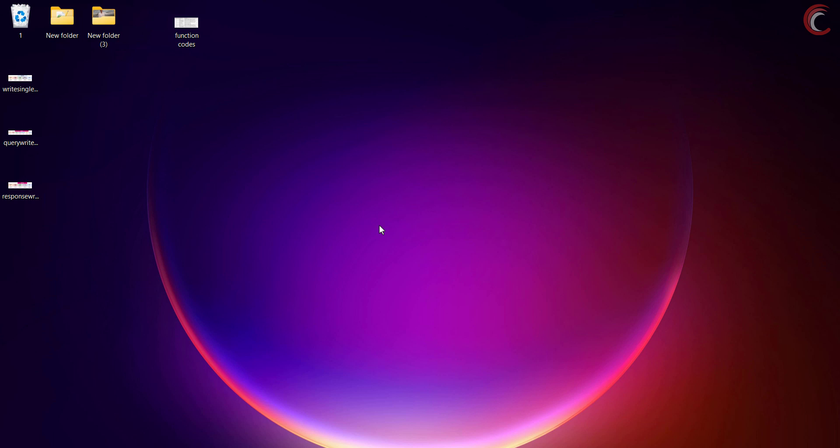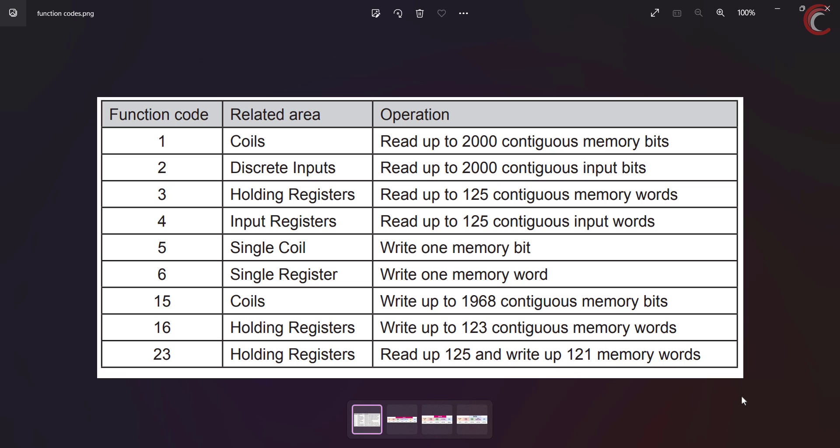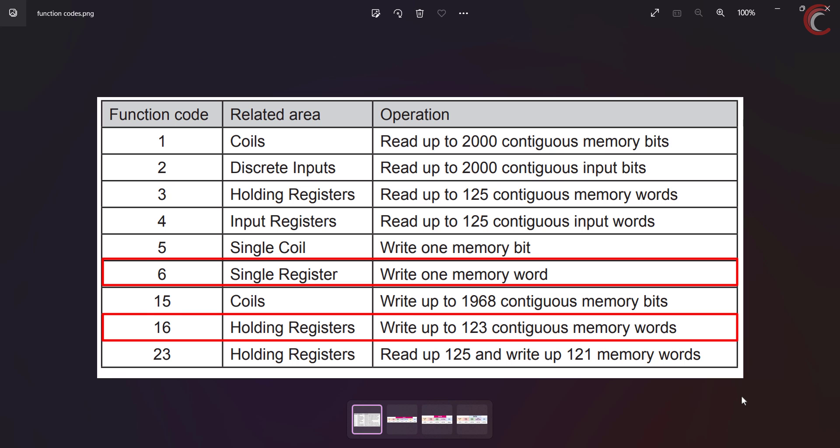In today's video, the master will send a request to modify the register values in the STM32, and we will program the STM32 to handle this request. Basically we will be working with the function codes 6 and 16, but from the slave perspective.